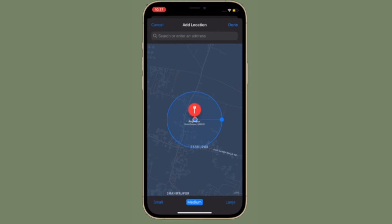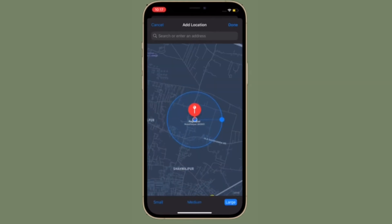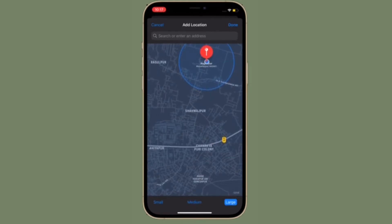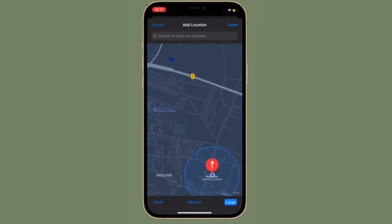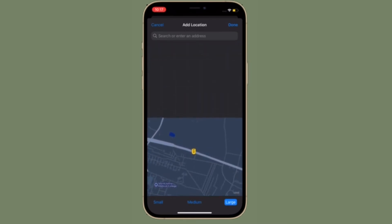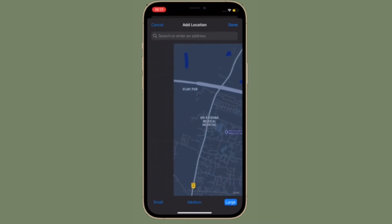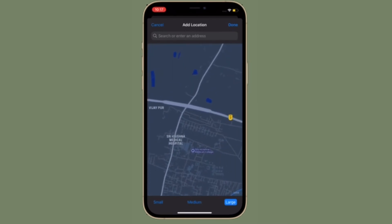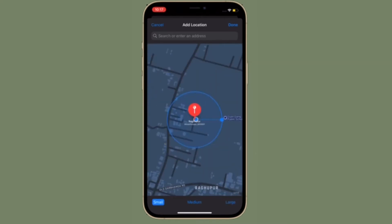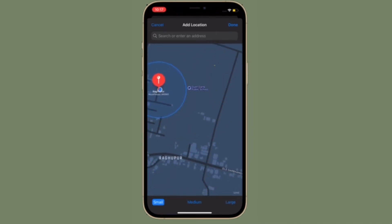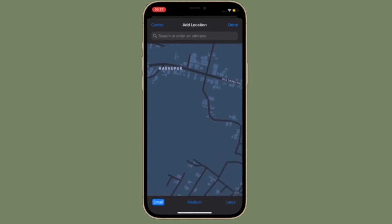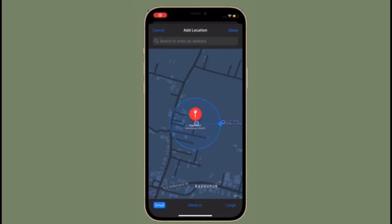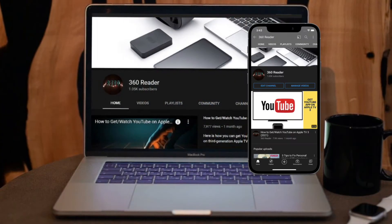It's worth noting that the feature automatically sets your home as a trusted location — somewhere where you leave your items frequently and don't want to be notified every time. So you need to add your home address to your contact card in the Contacts app before enabling it.